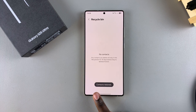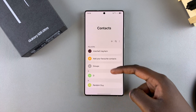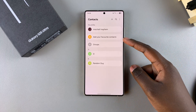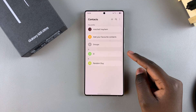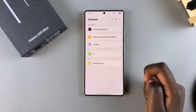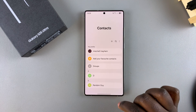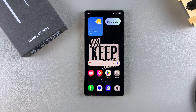Once they've been restored, you'll notice that when you go back to the Contacts menu, they've been added right back to where they were previously. That's how you can restore deleted contacts on your Galaxy S25.